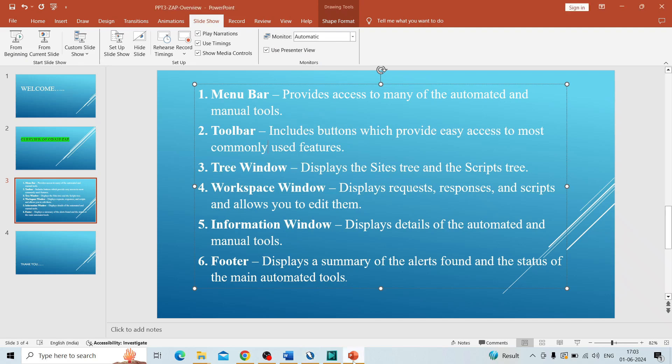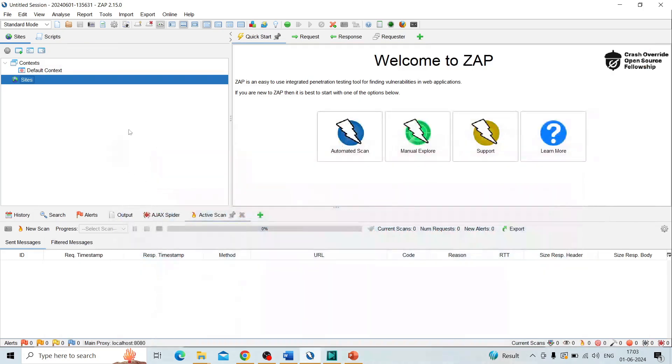Then coming to the fourth one, it's the workspace window. It displays the requests, responses, and scripts, and allows you to edit them. As I said, in the tree window we can get the request and response in folders.